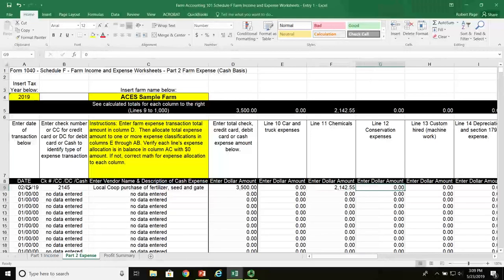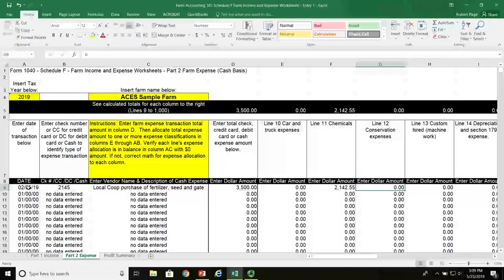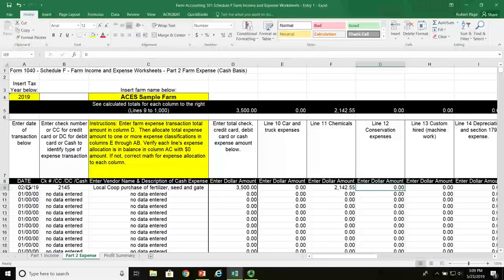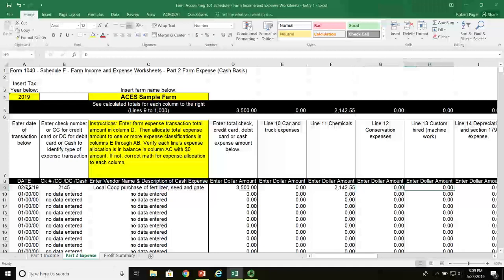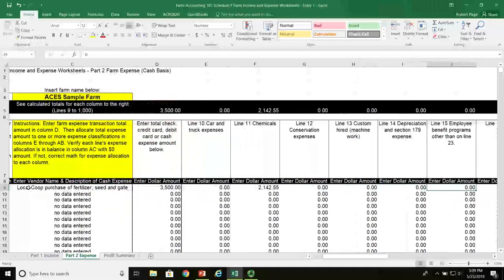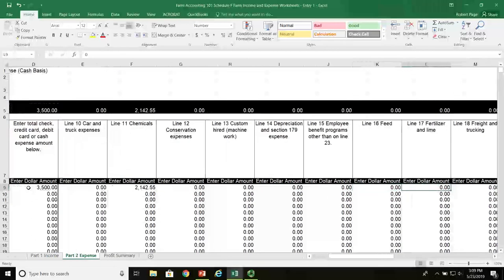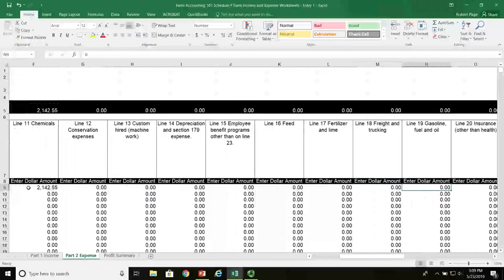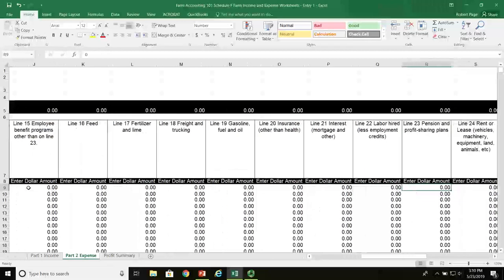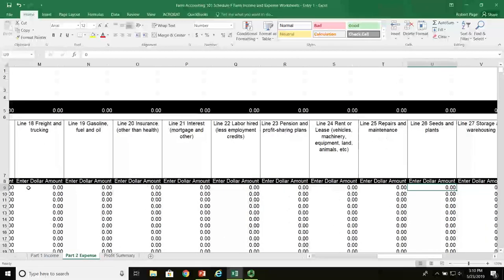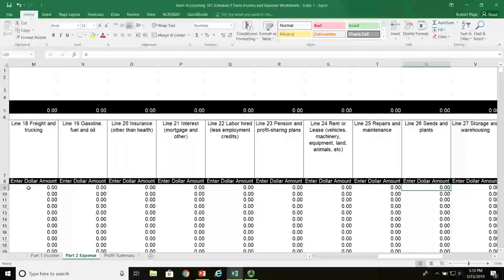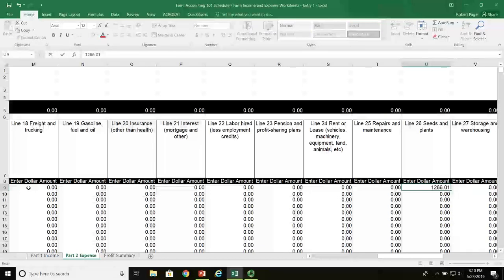The next part of the line is for seed, which is on column U, line 26 of the Schedule F — seeds and plants — and this dollar amount is $1,266.01.